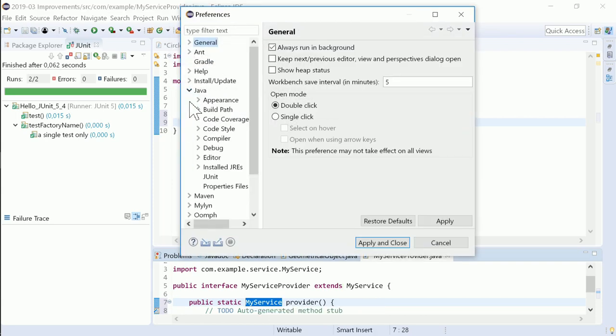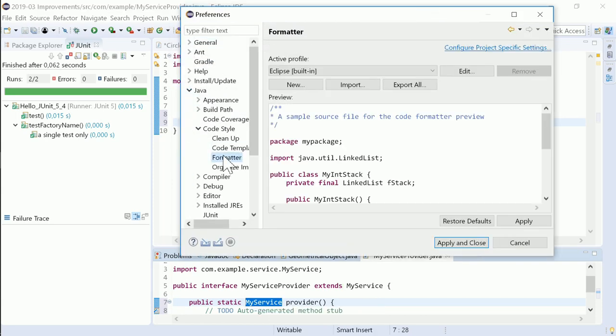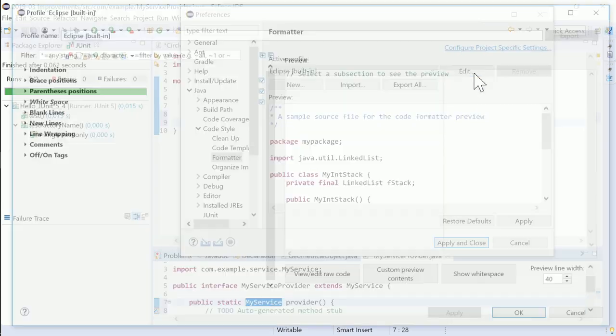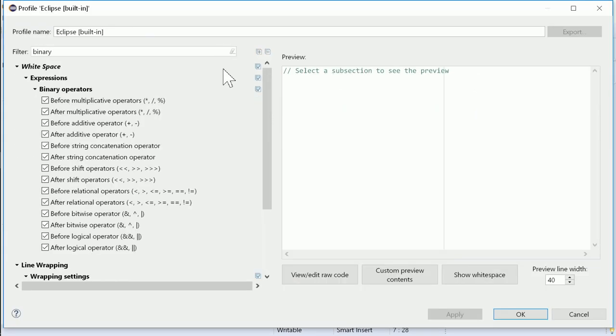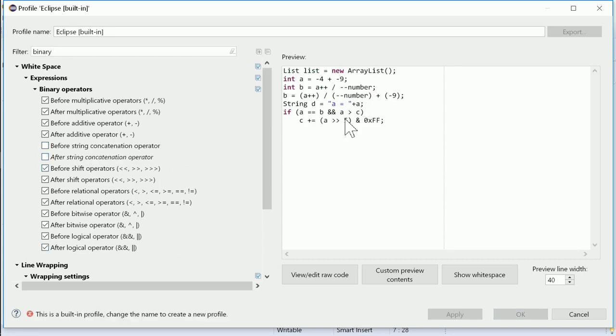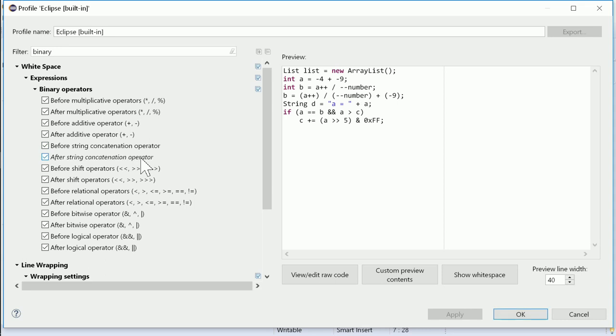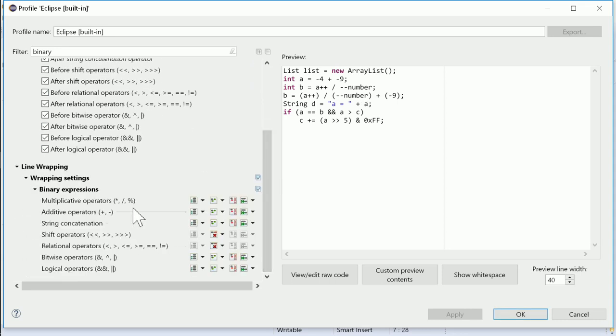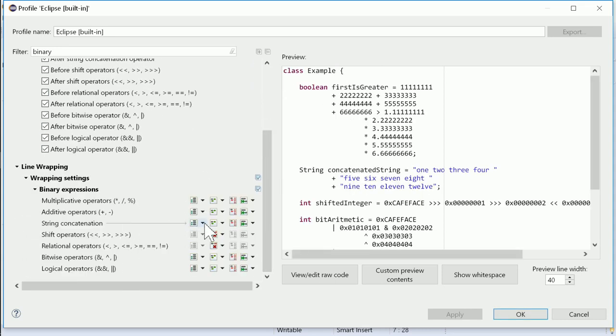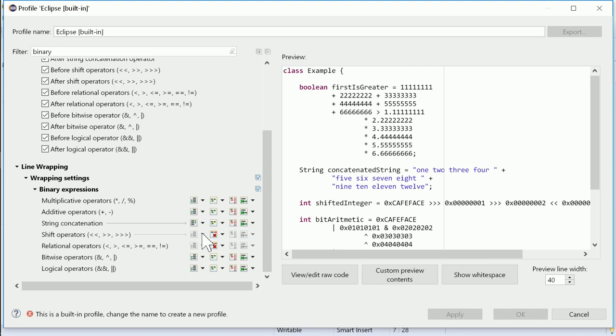The Java formatter has been improved by some new additional settings. Whether a space should be inserted or not before and after a binary operator can now be set differently for different operator groups. Also, the line wrapping can now be set differently for different binary operators.